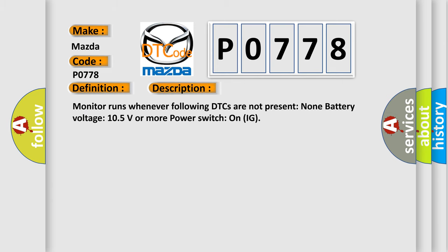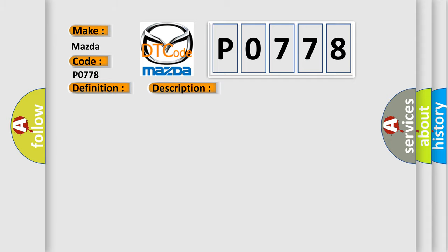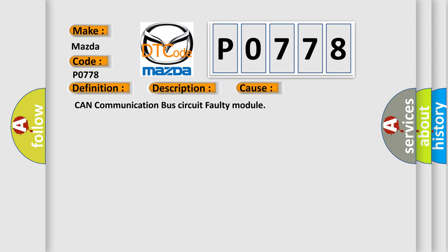Monitor runs whenever following DTCs are not present: None battery voltage 10.5 volts or more power. Switch on IG. This diagnostic error occurs most often in these cases: CAN communication bus circuit faulty module.